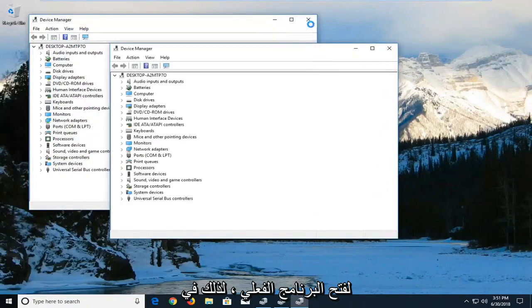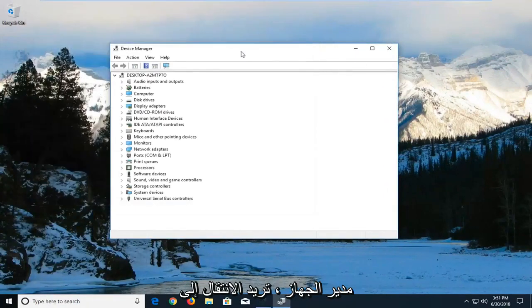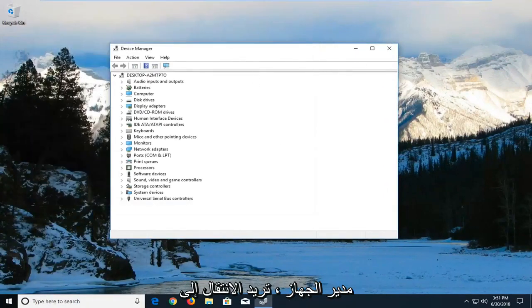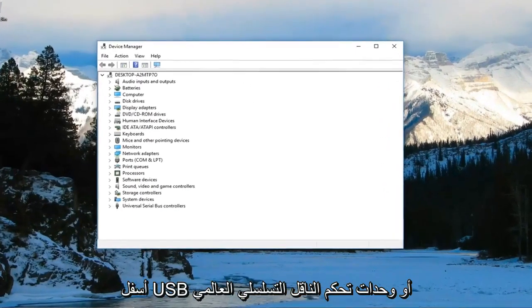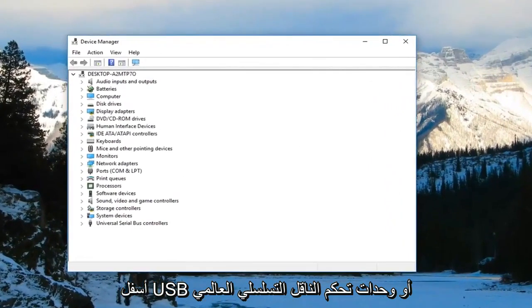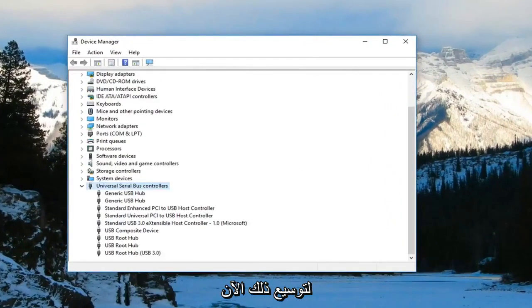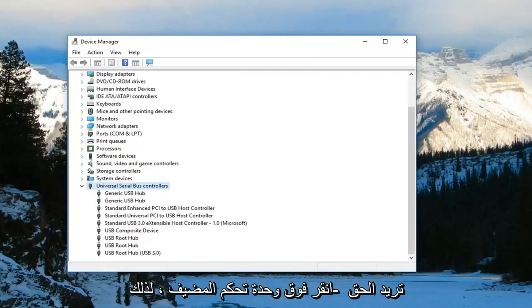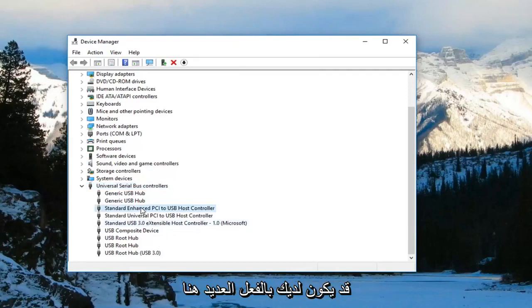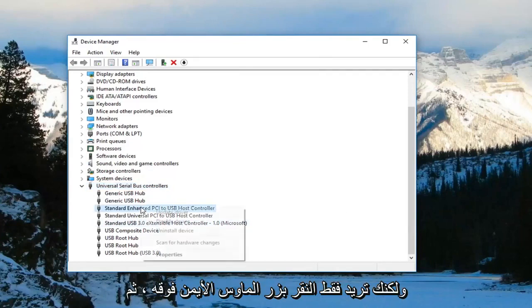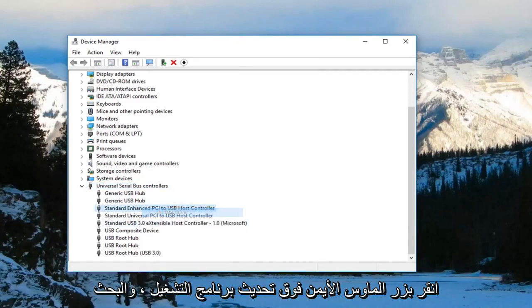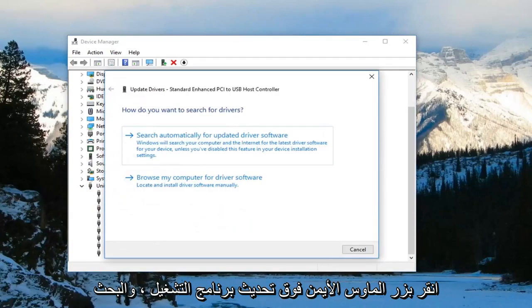In Device Manager, go to 'USB' or 'Universal Serial Bus Controllers' and expand that. Right-click on the host controller - you might have multiple listed - and left-click on 'Update driver.'